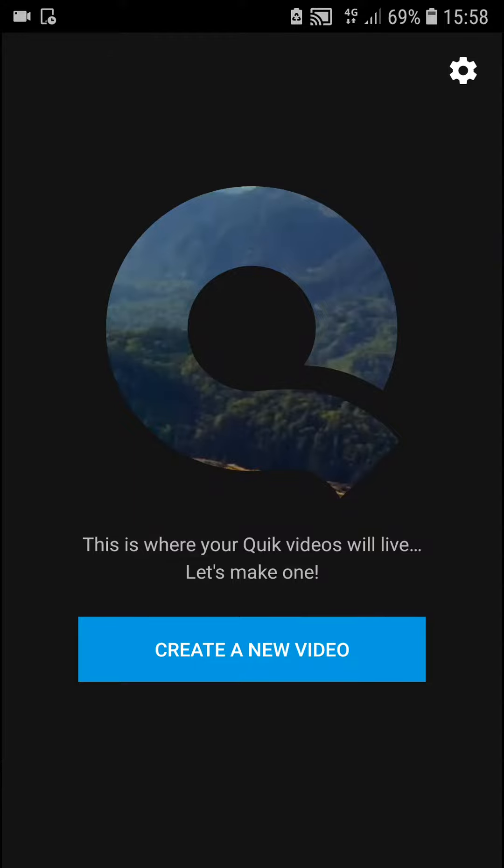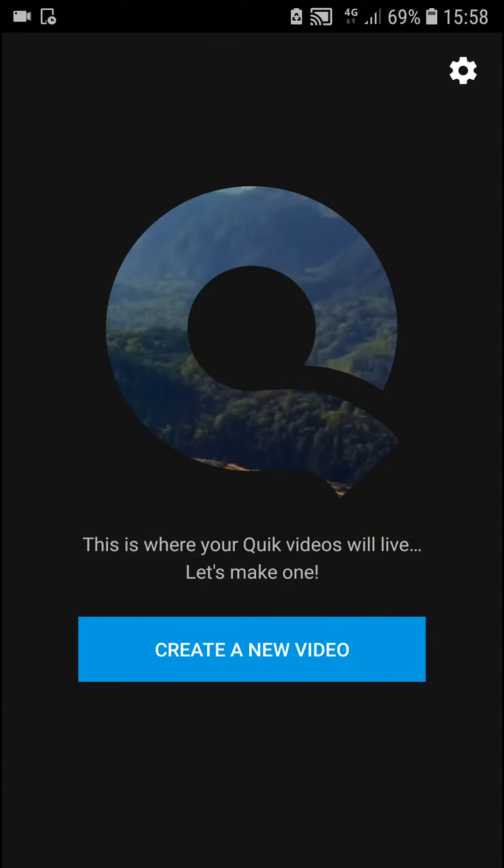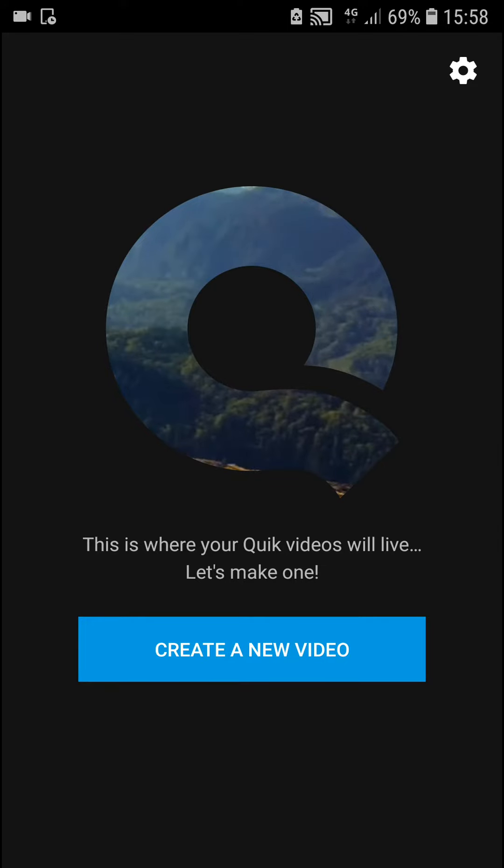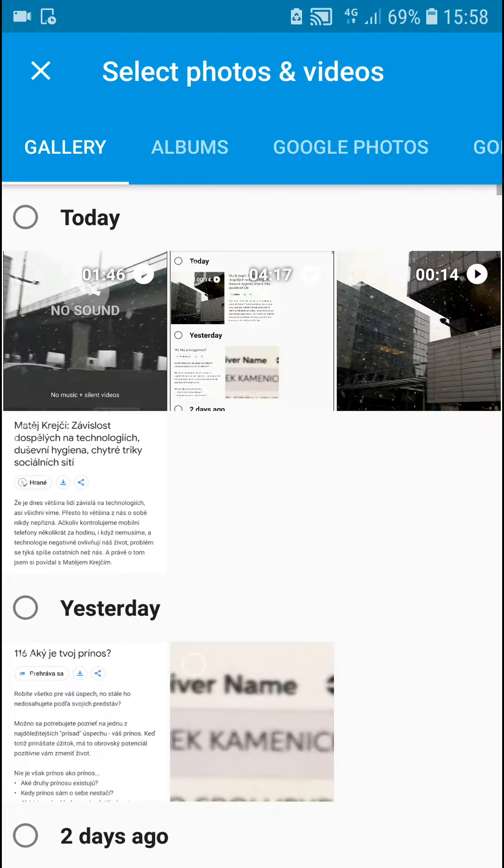Welcome everybody, my name is Markus Stone and in this video you will learn how you can export your video in Quik video editor. So let's start. First, let's create a new video.